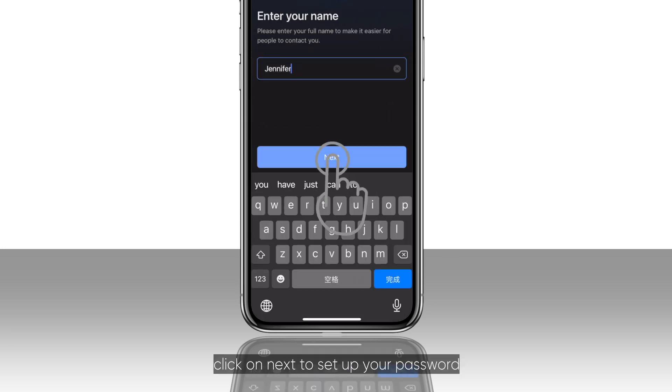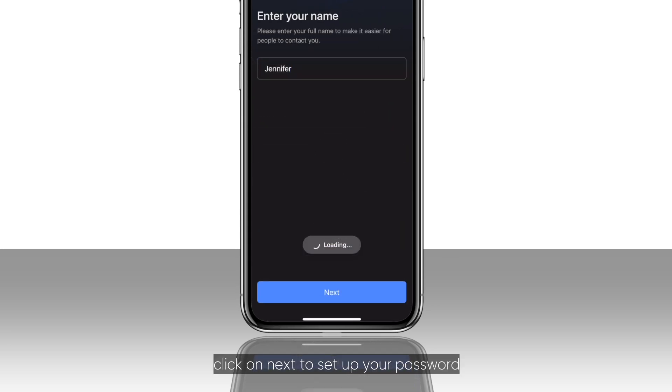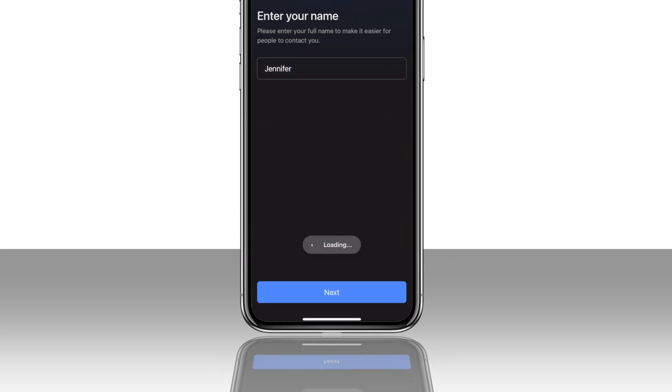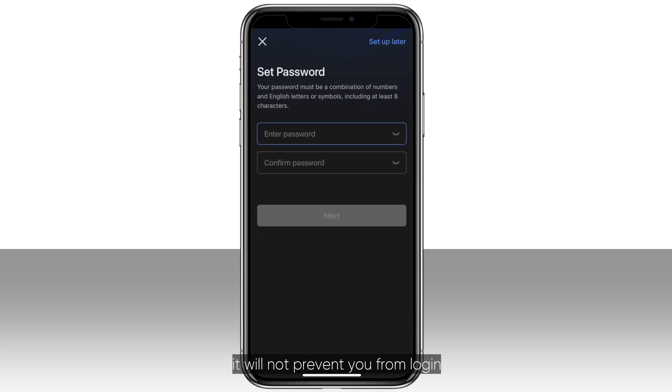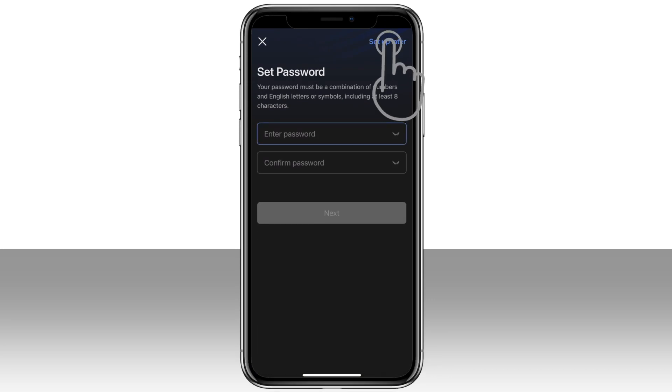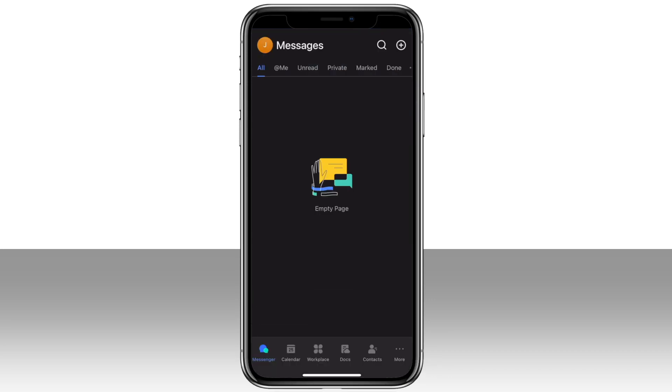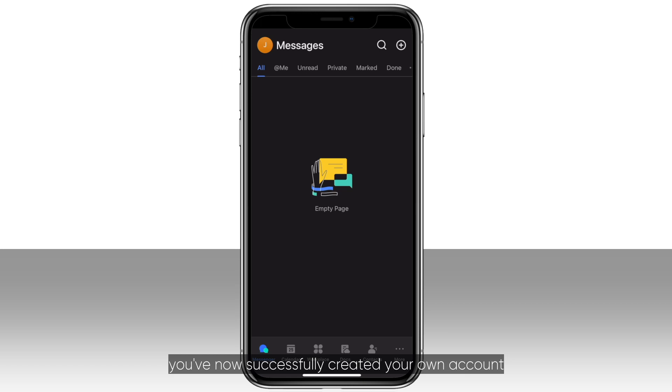Fill in your name, click on next to set up your password, or set it up later. It will not prevent you from logging in. Click next. You've now successfully created your own account.